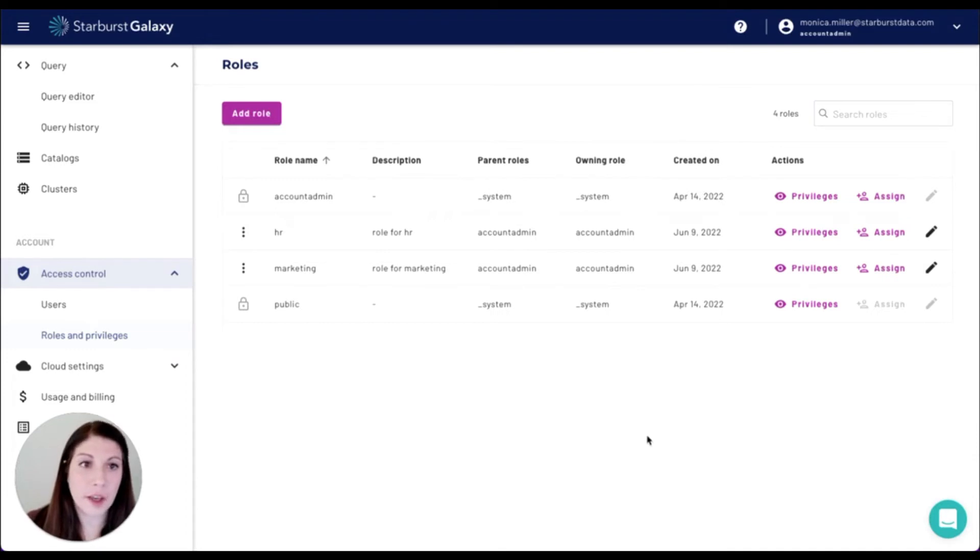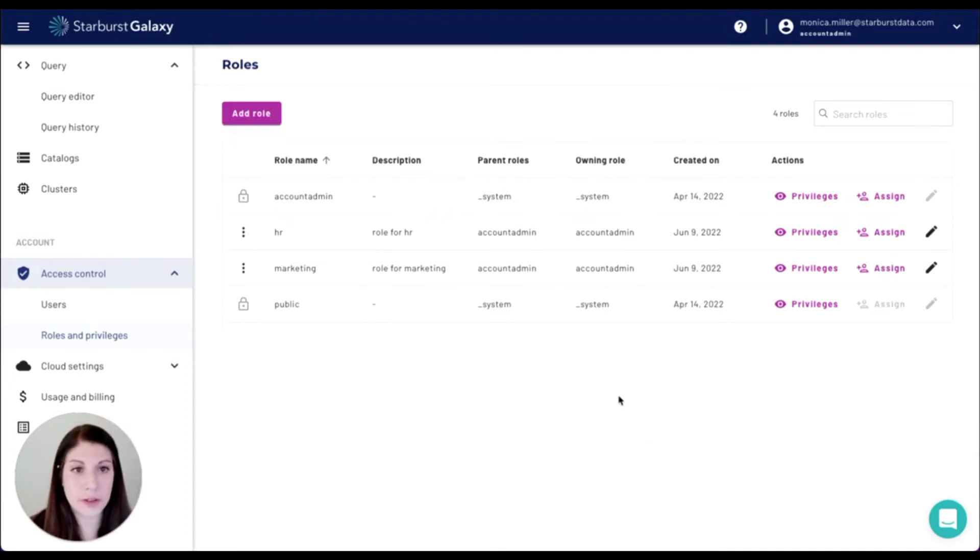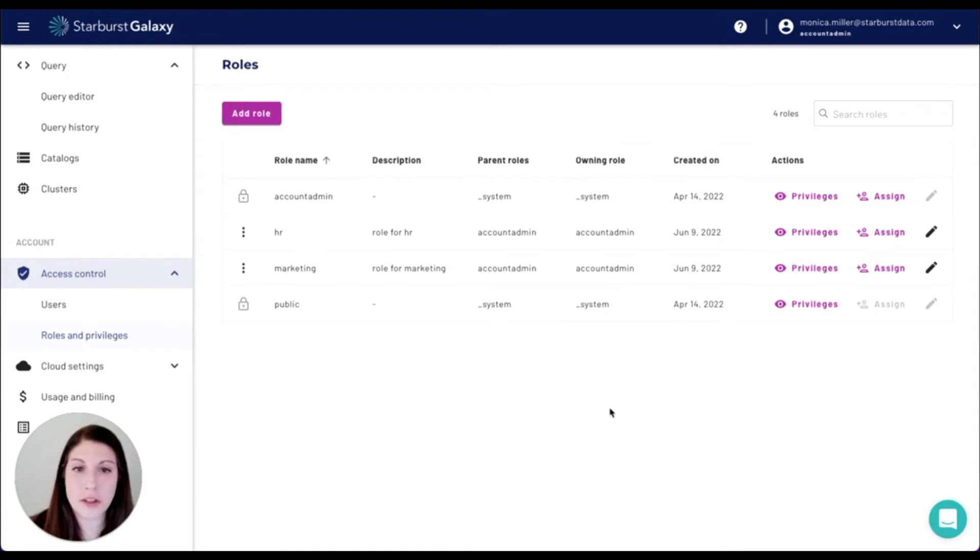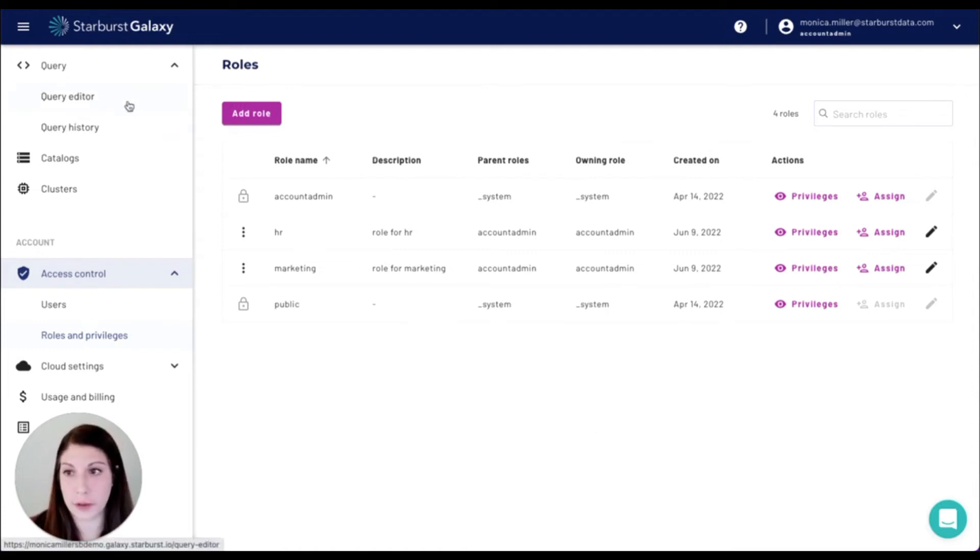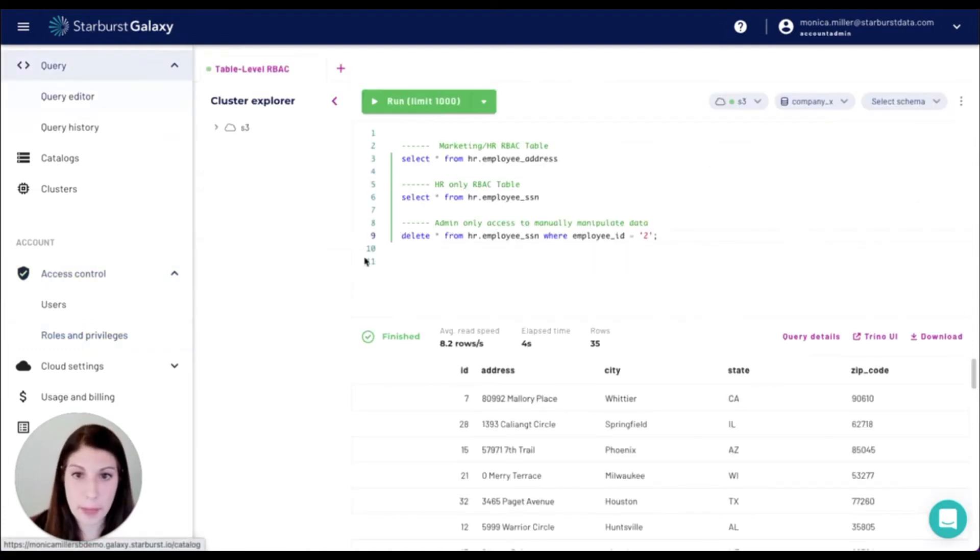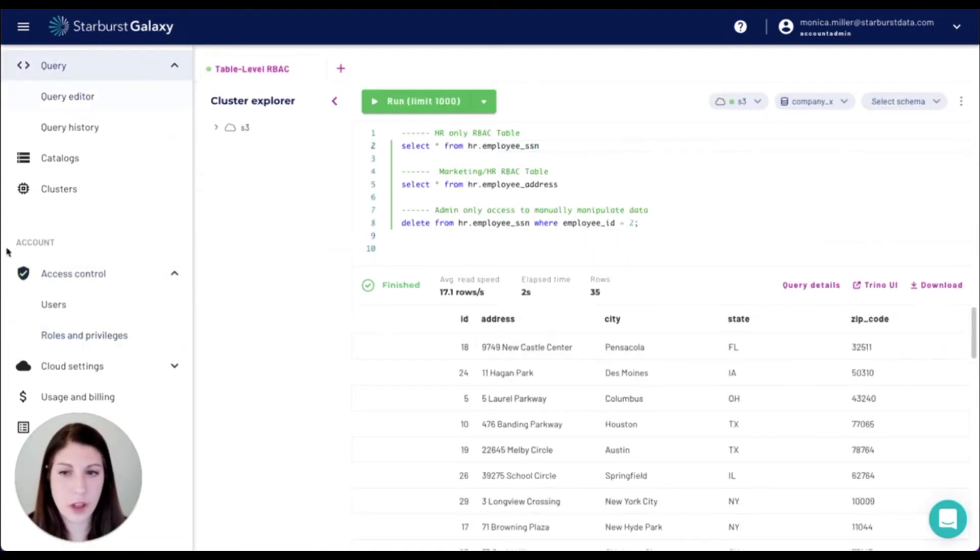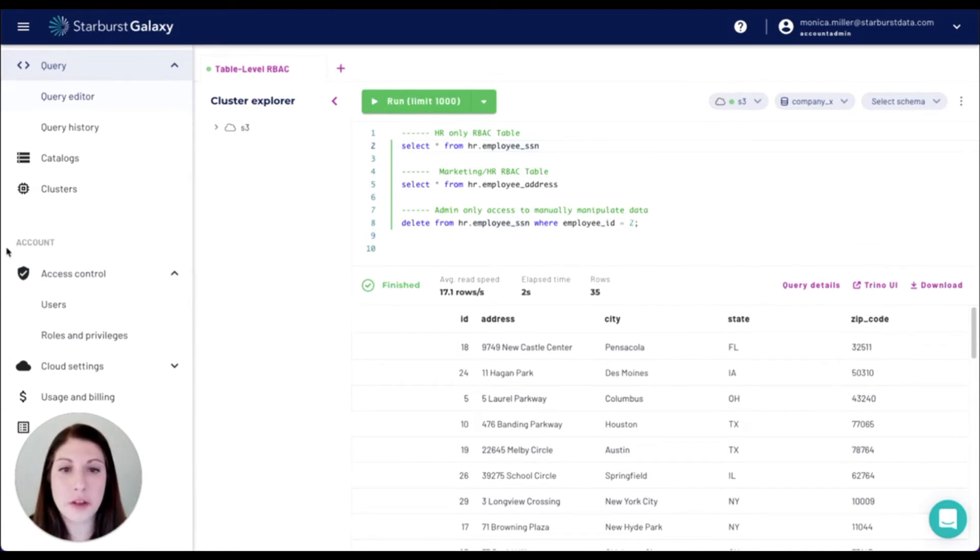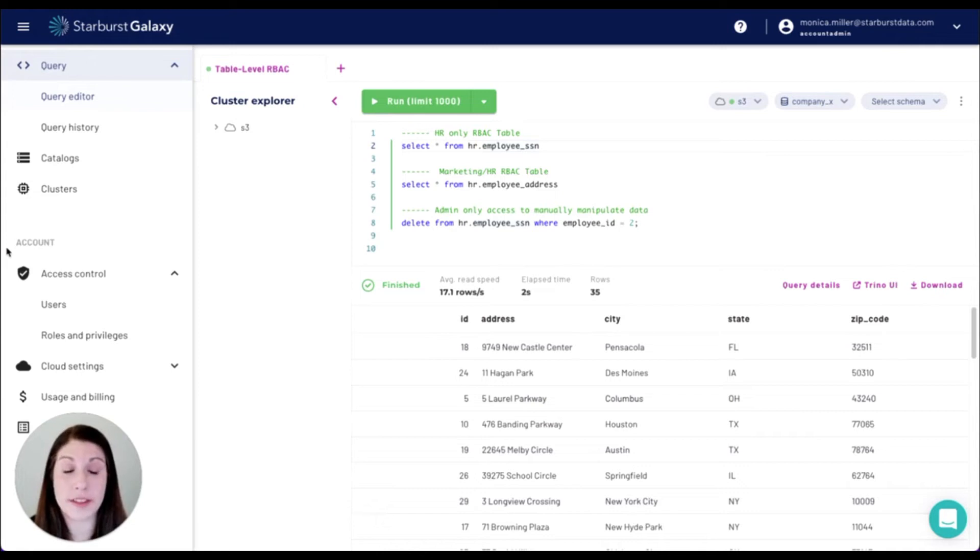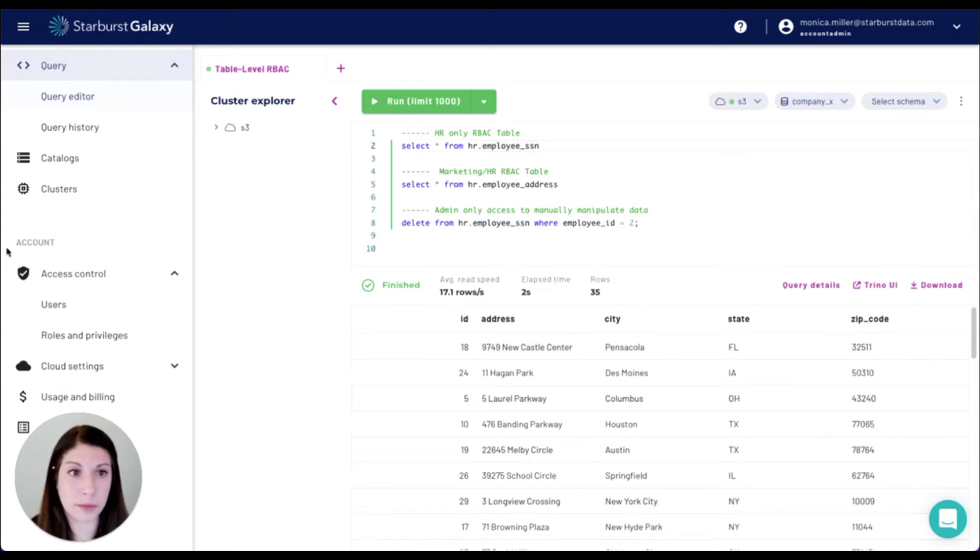So now I'm going to navigate back to the query editor and run through some of the queries that demonstrate the access controls that are available after we've set up. Here we have our SQL statements which are able to demonstrate more of the table level role-based access control that we defined in our roles and privileges.